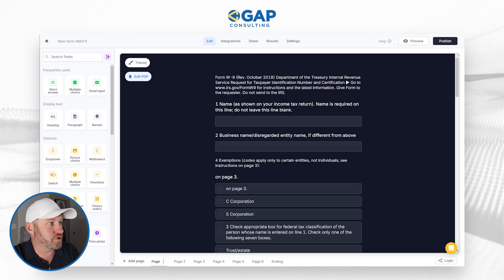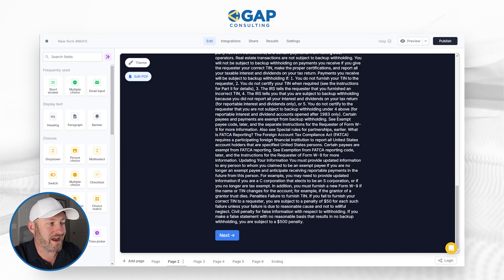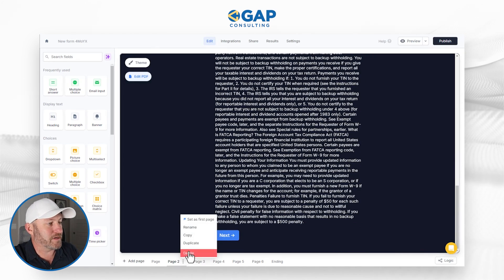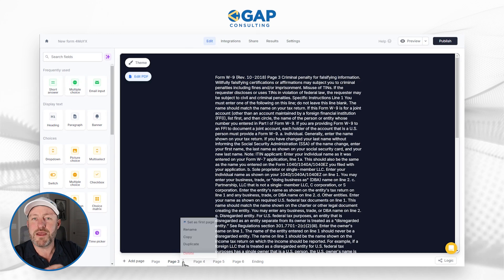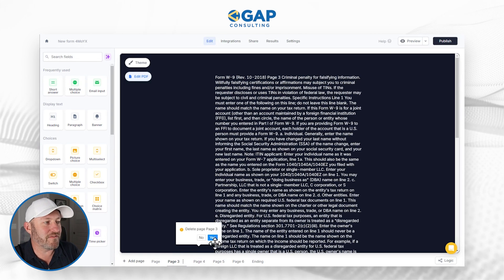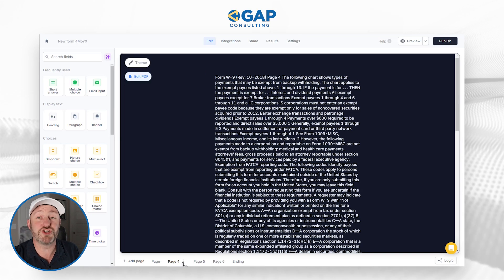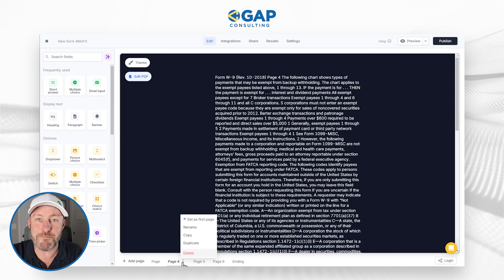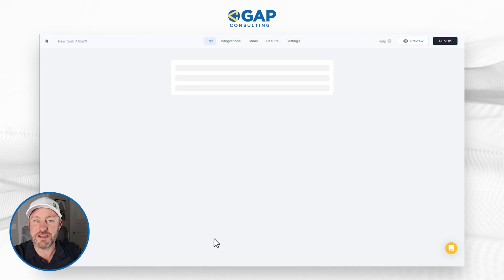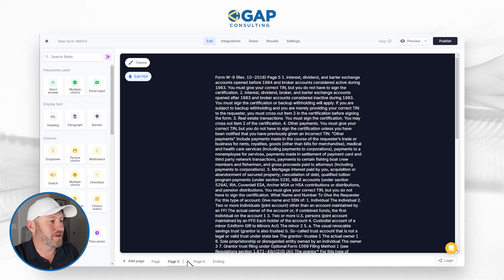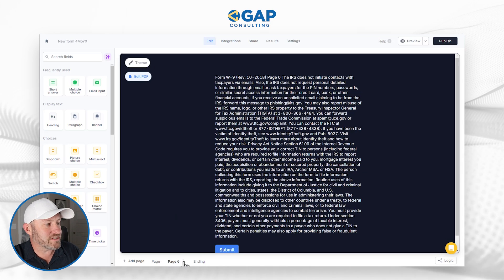So I'm going to right off the bat get rid of pages two through six. Flipping back to Fillout — down here at the bottom, page two is literally just a wall of text. Nobody has time for that, I'm going to delete this. I should point out that I am not in any way making any legal statements that this is valid, and I am not suggesting that you do this for this very purpose — I'm just presenting this as an example of creating a form from a PDF.